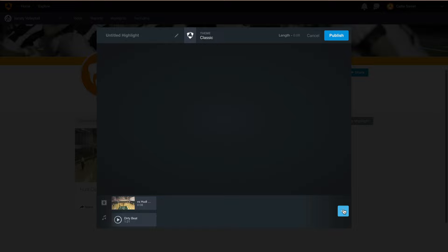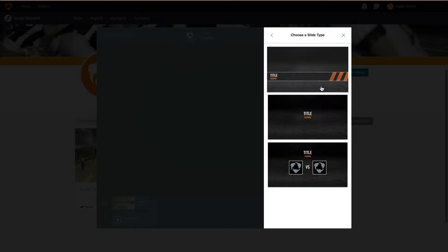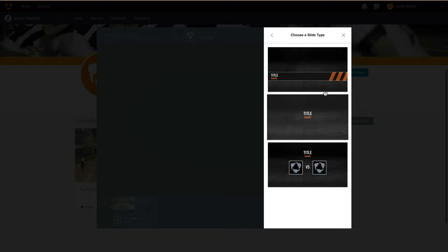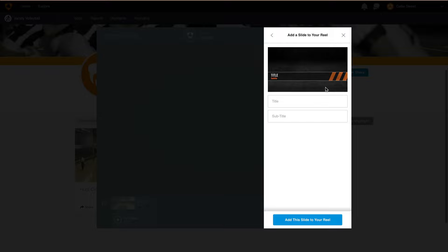After selecting our music, we can go back to the menu to add our slides next. There are a few slide layout options available, so select the slide layout you like best. Then add a title and subtitle. For example, you can add your name, position, and graduation year. Once that has been entered, click on the blue button to add your slide to the reel.